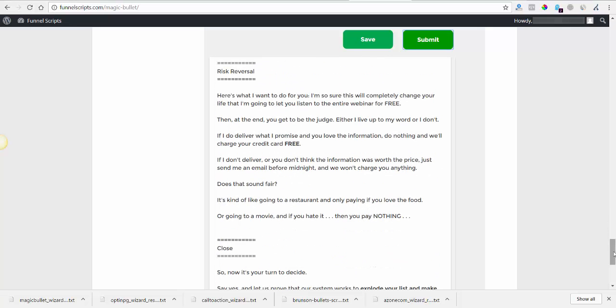Does that seem fair? We call this the John Zapata explode your list to make easy affiliate sales challenge. And so far we've never lost. So I set up a special webinar event this week for you. If you are on this webinar we will explode your list and make you easy affiliate sales and prove our amazing results to you. I'm loving this. Here's what I want to do for you. I'm so sure this will completely change your life that I'm going to let you listen to the entire webinar for free. At the end you'll be the judge. Either I live up to my word or I don't.